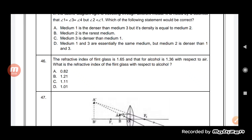Hello students, welcome back to your science class. In the previous class we were talking about the questions of the sample paper, and today also we will continue with that. Till yesterday we had completed question 45, and today we will start question number 46. The refractive index of flint glass is 1.65 and that for alcohol is 1.36 with respect to air. What is the refractive index of flint glass with respect to alcohol?